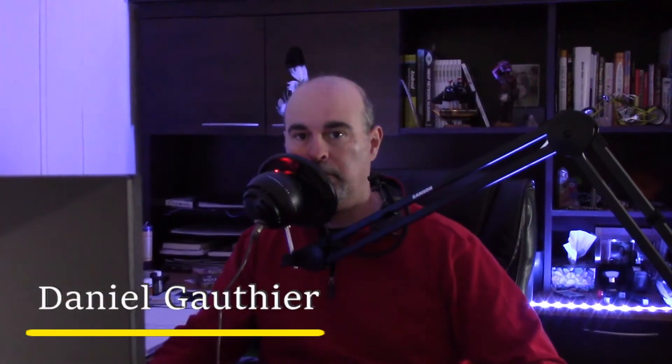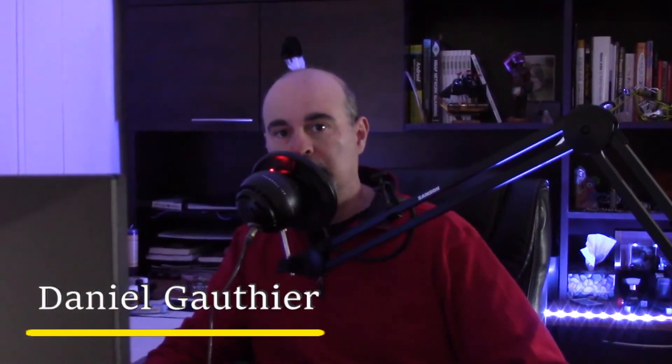Daniel from TwinBytes with another tutorial for you. This time I'm going to show you how to update your QuickBooks software on your computer.